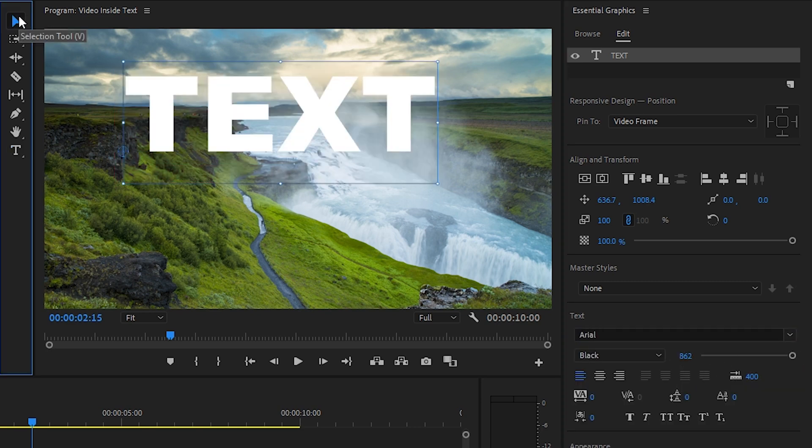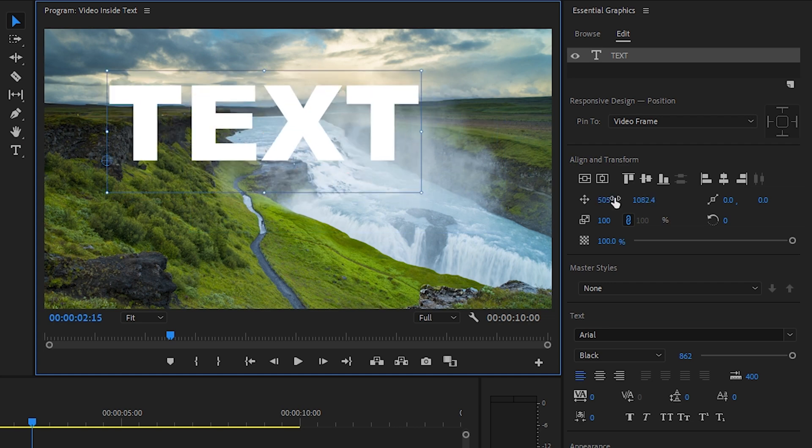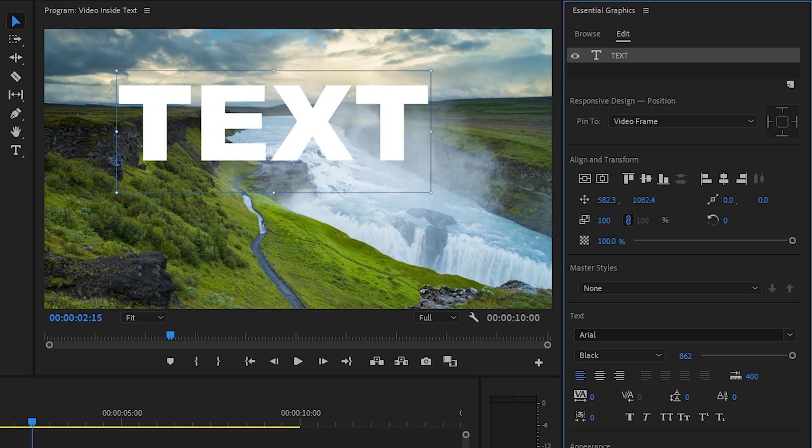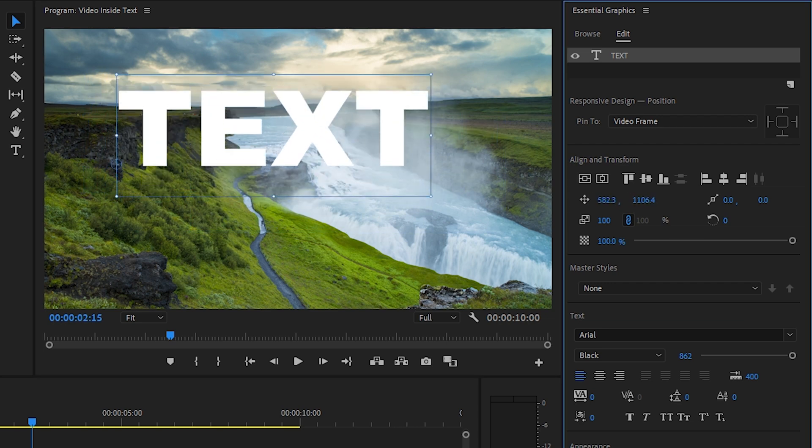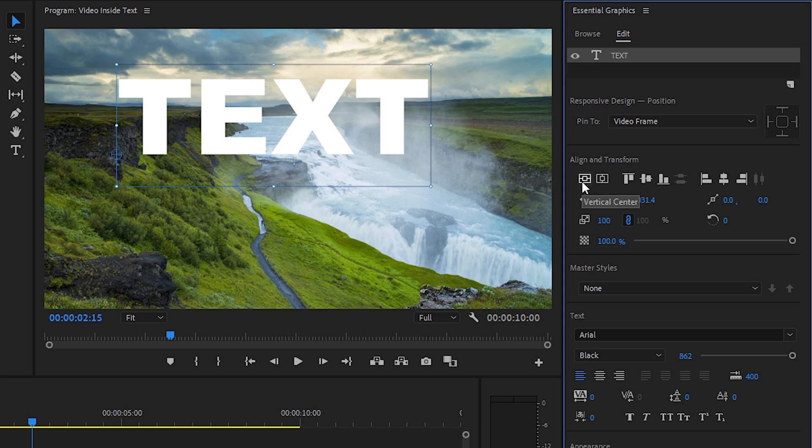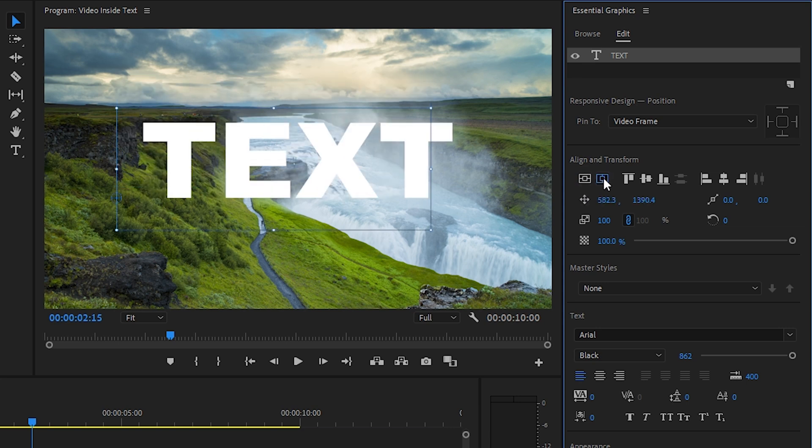You can either move the text layer around with the selection tool or you can use the position parameters inside of the essential graphics window. A quick helpful tip if you're trying to center something in Premiere Pro, look for these two icons. Using these, you can quickly center the layer both vertically and horizontally, which is super helpful to know.